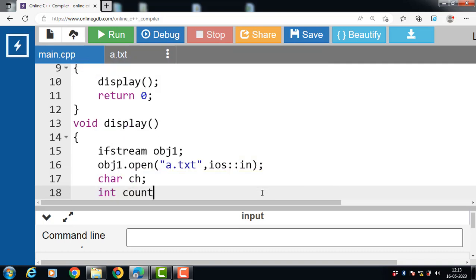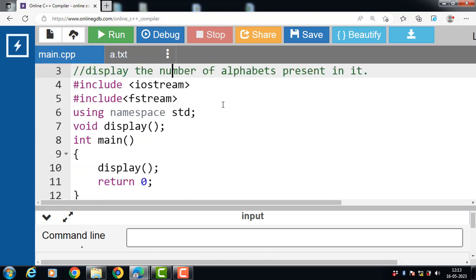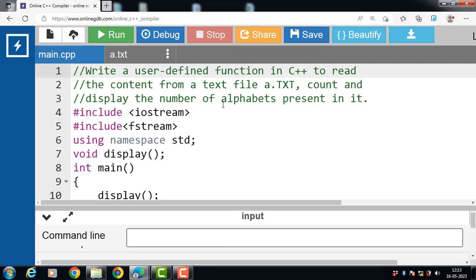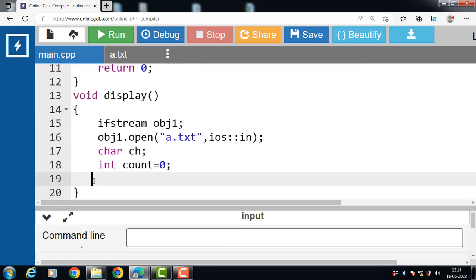For reading purpose, declare one character type variable: char ch. This variable is for reading data from a file. Then declare one integer type variable 'count' that counts the number of alphabets present in the file. After that, create a while loop for iterating over the file content.